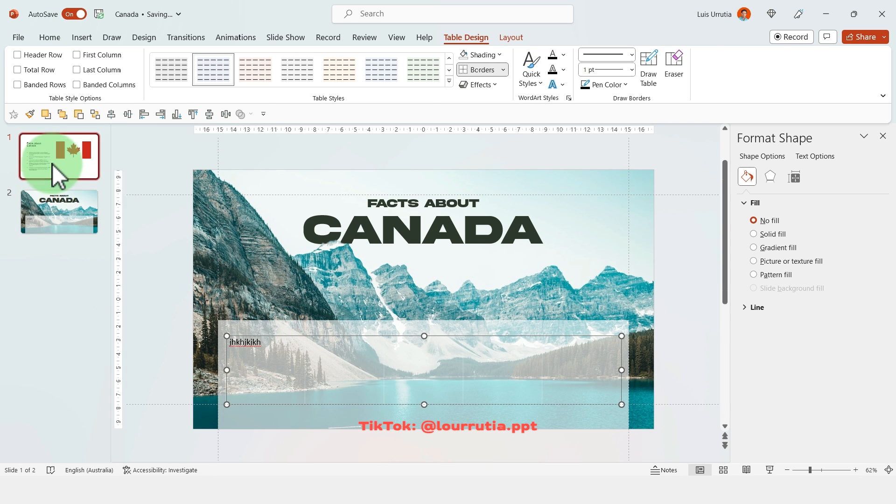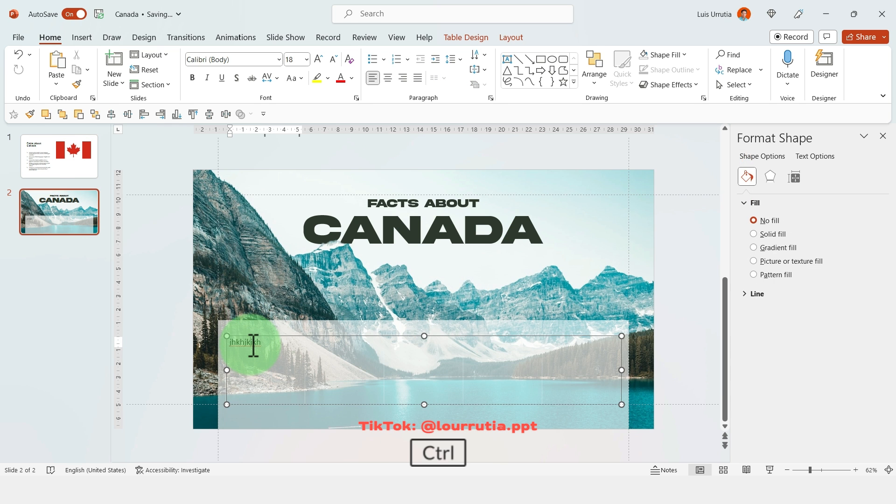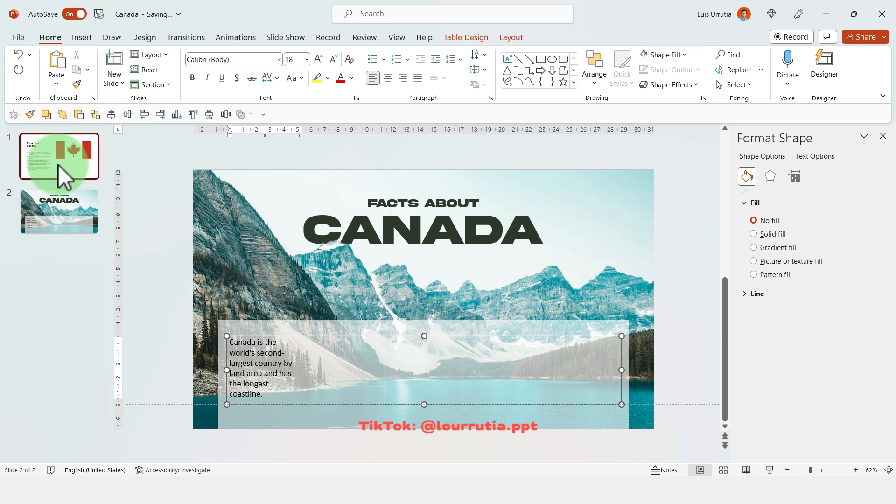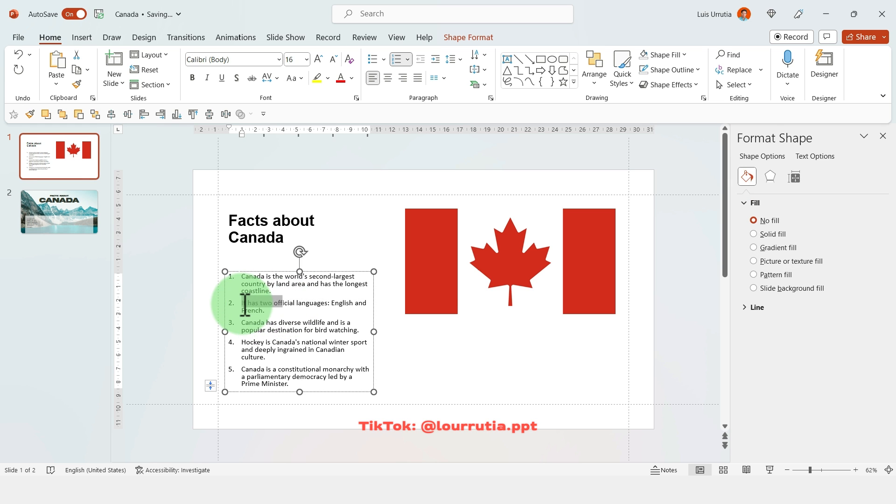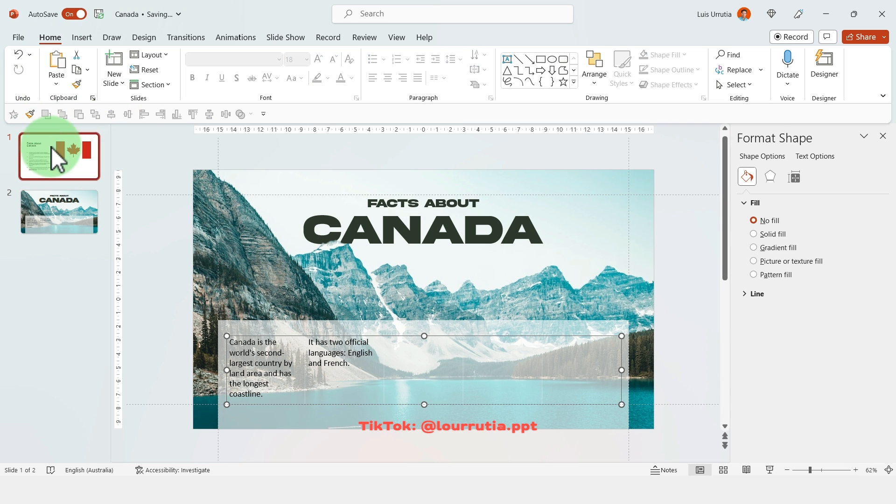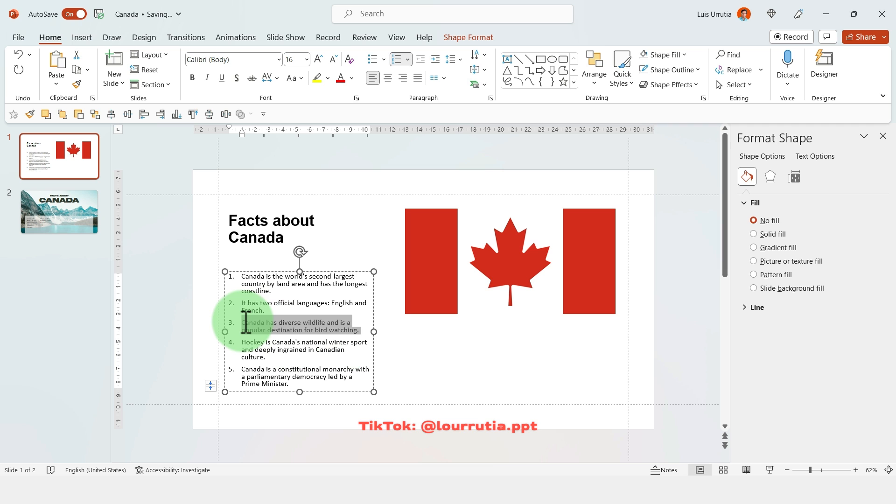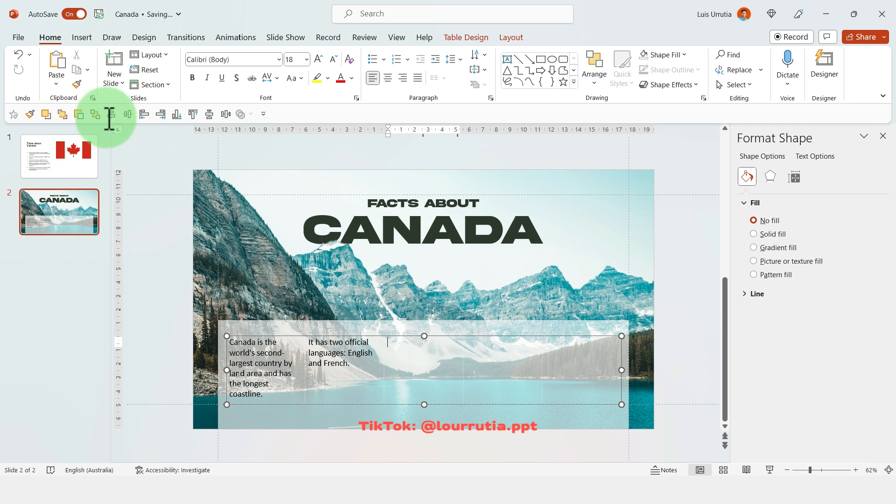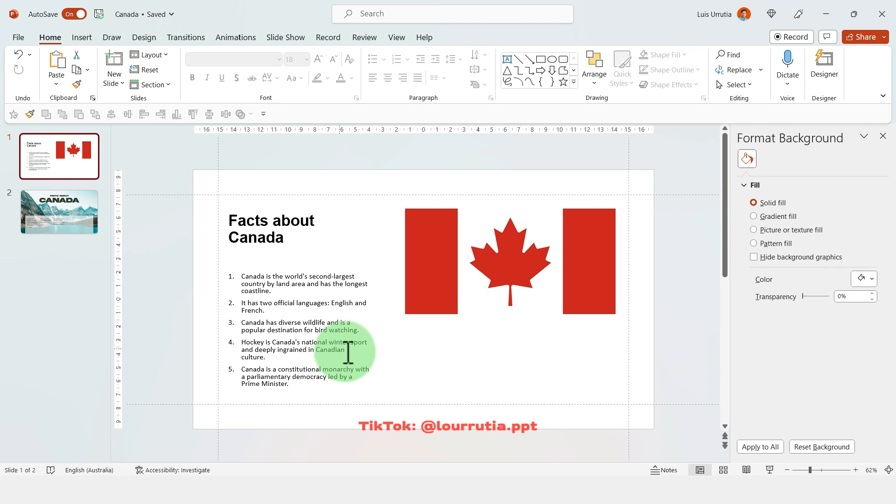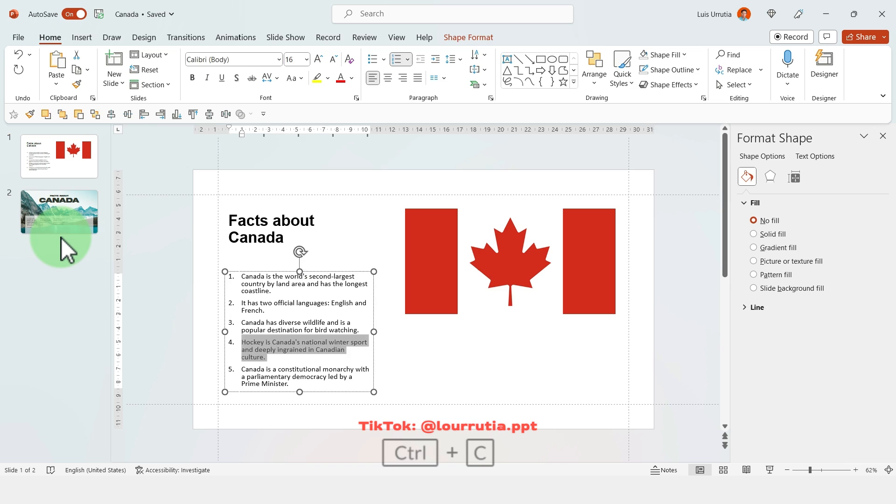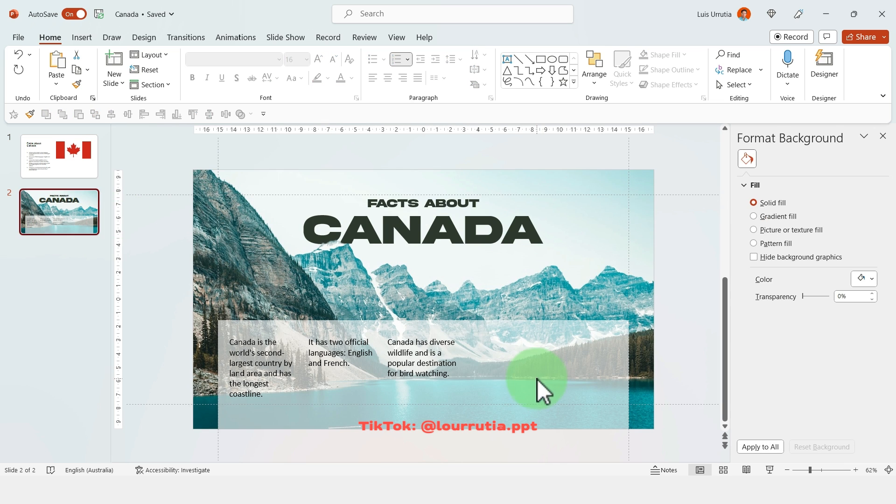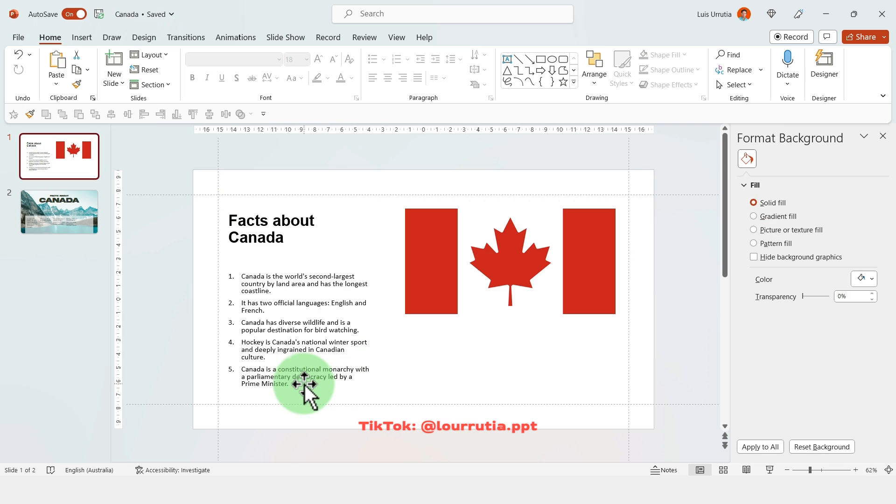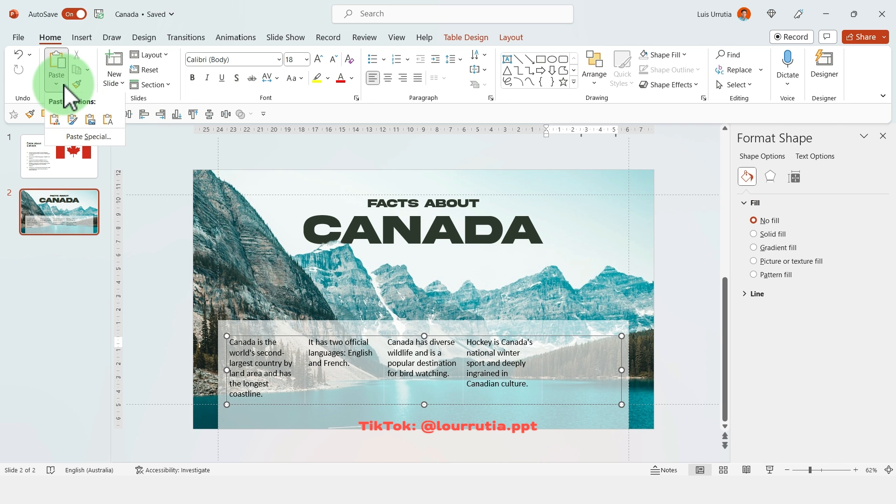Basically you're gonna start writing your text. For example, we're gonna pick the first point here and I'm just gonna put it on the first column. Second one, put it on the second column here and so on and so forth until you are done with the bullet points. This is just a very easy way to transform bullet points into something more interesting because I think that the overuse of bullet points just makes it look like you didn't care about the design of your presentation.